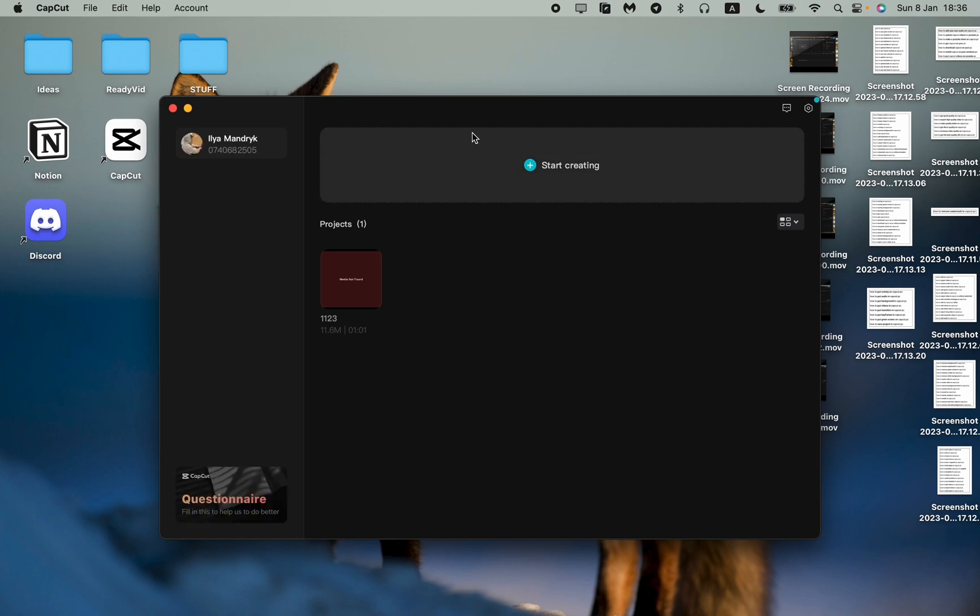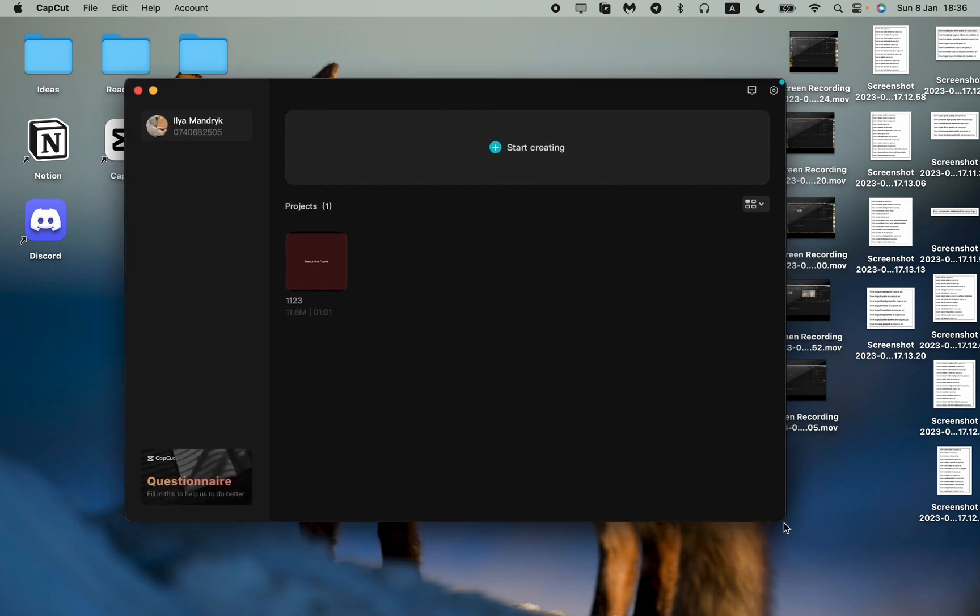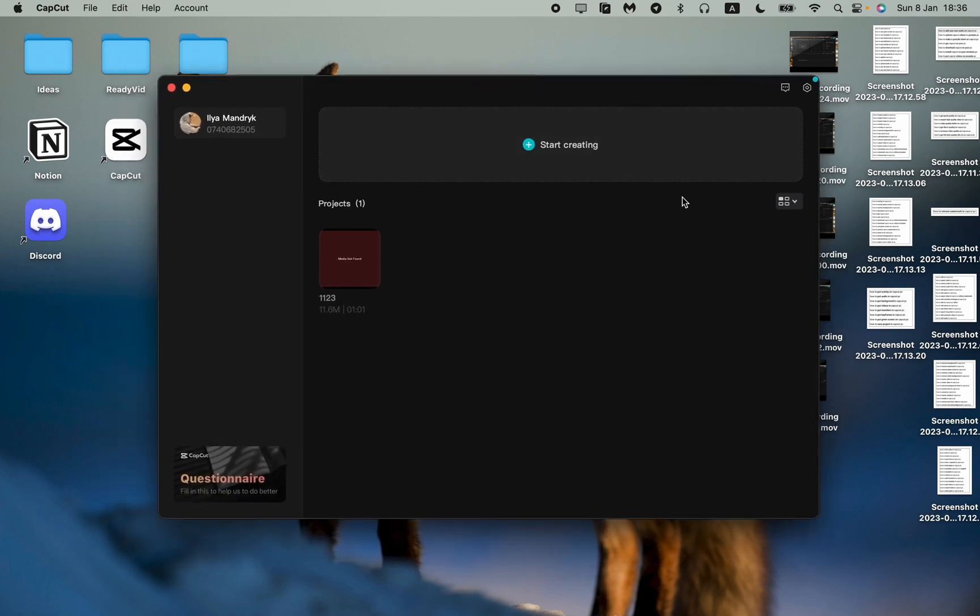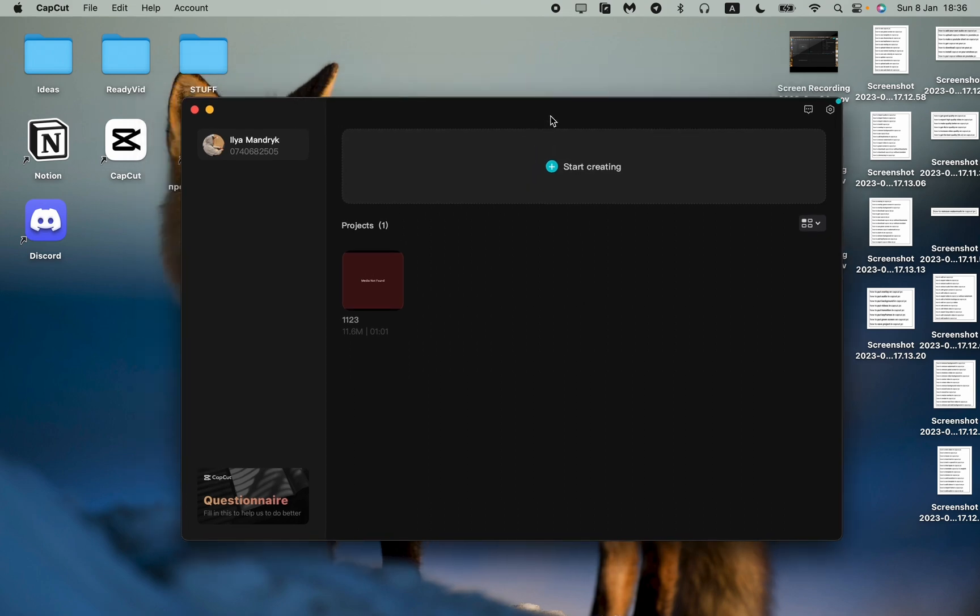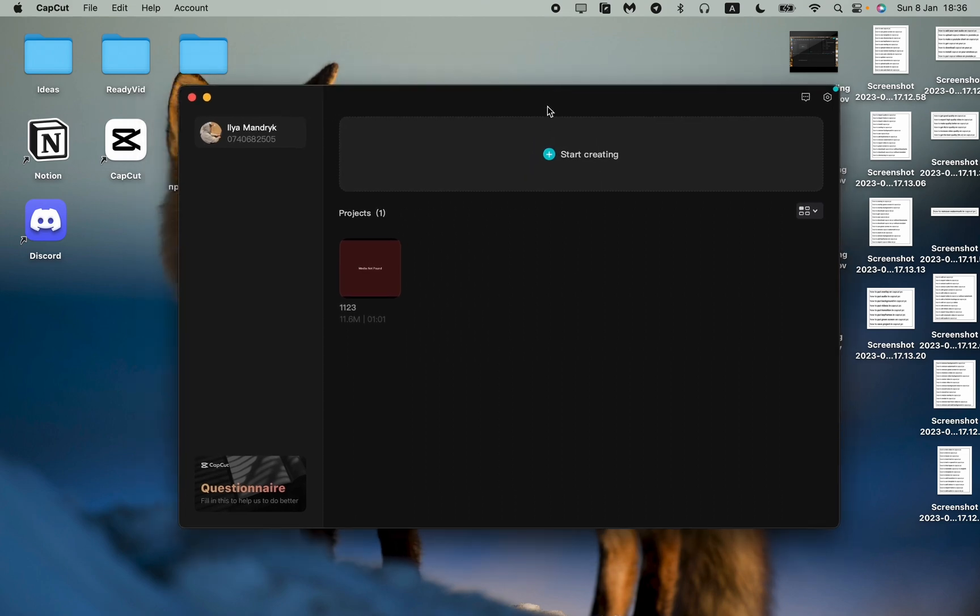This is the way how you can change your language on CapCut PC version. By the way, it works not only for Windows, it works for Mac too. I hope this tutorial was helpful. I have a lot of different tutorials about this program in my playlist which is right up here. If this tutorial was helpful for you, please like this video, subscribe to my channel, and write your comment. Goodbye.